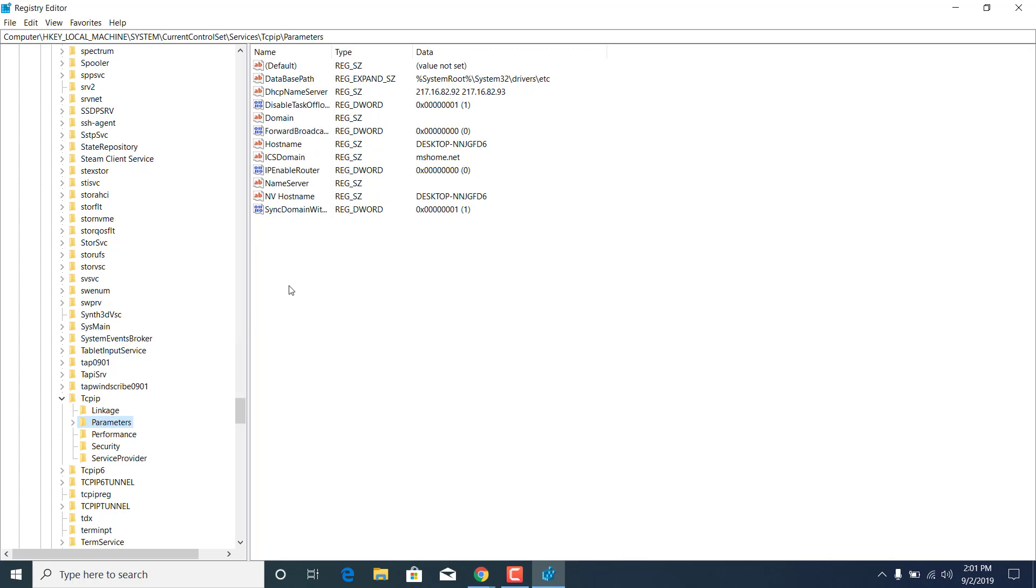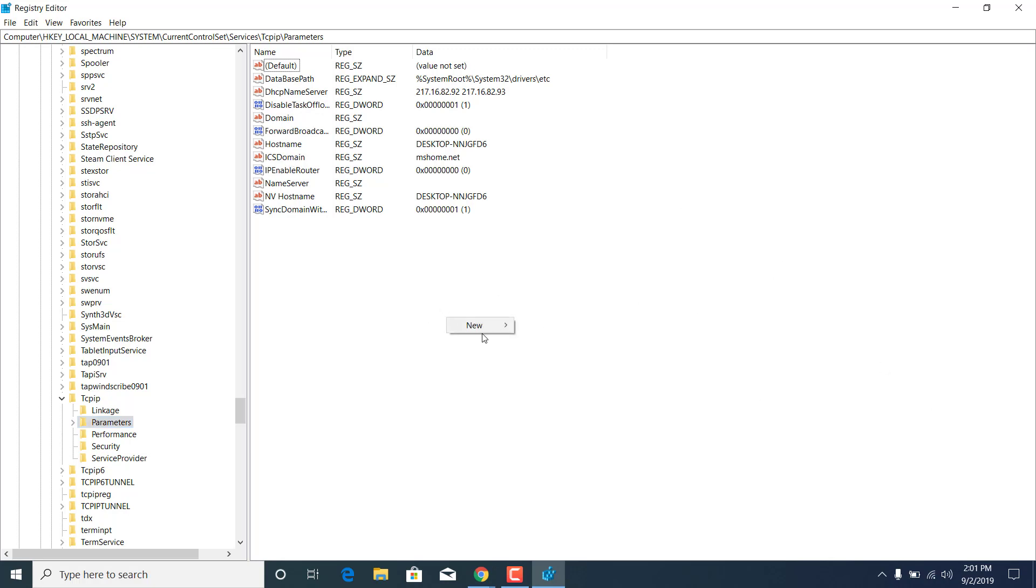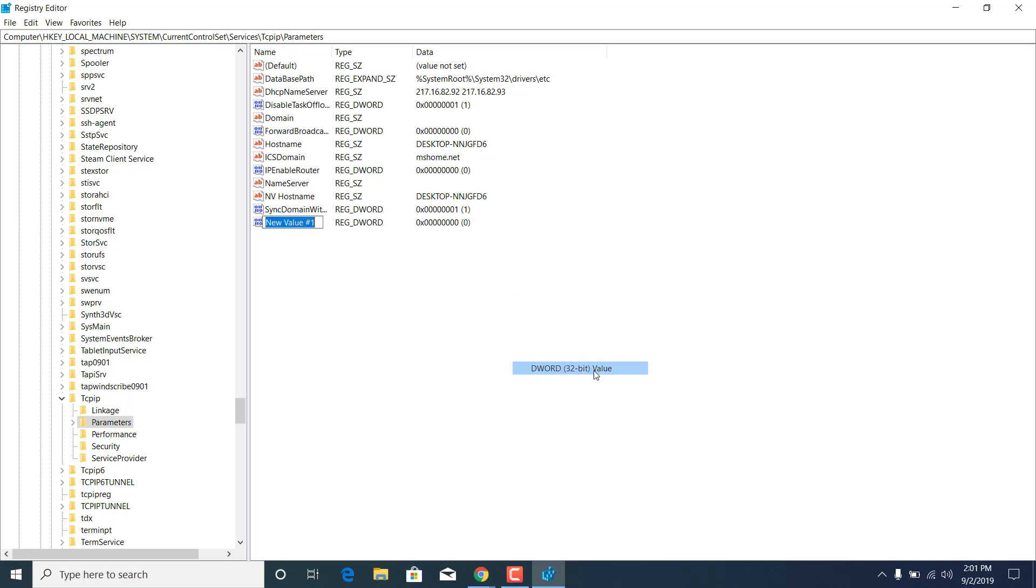Find DISABLED TASK OFFLOAD. There it is. If you don't have it, then what you want to do is simply right-click somewhere in here, click on NEW, click on DWORD 32-BIT VALUE, and just type DISABLED TASK OFFLOAD.